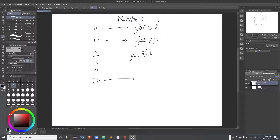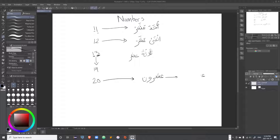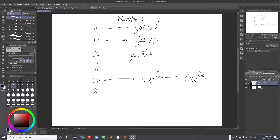For 20, we have the root from 10 and then add a suffix to indicate twenty: 'ishrun' in the nominative form. The accusative and dative will be 'ishrina' with a ya instead of a waw. When we start with 21, we revert from 'ahad' back to 'wahid'.